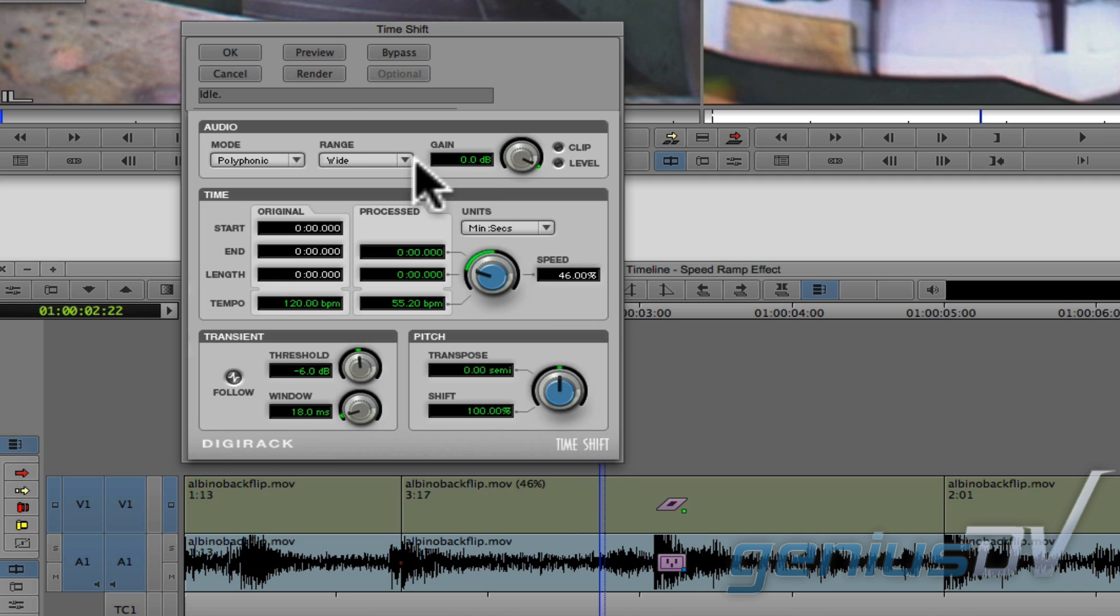At the top of the time shift window, click on the render button. Then press okay.